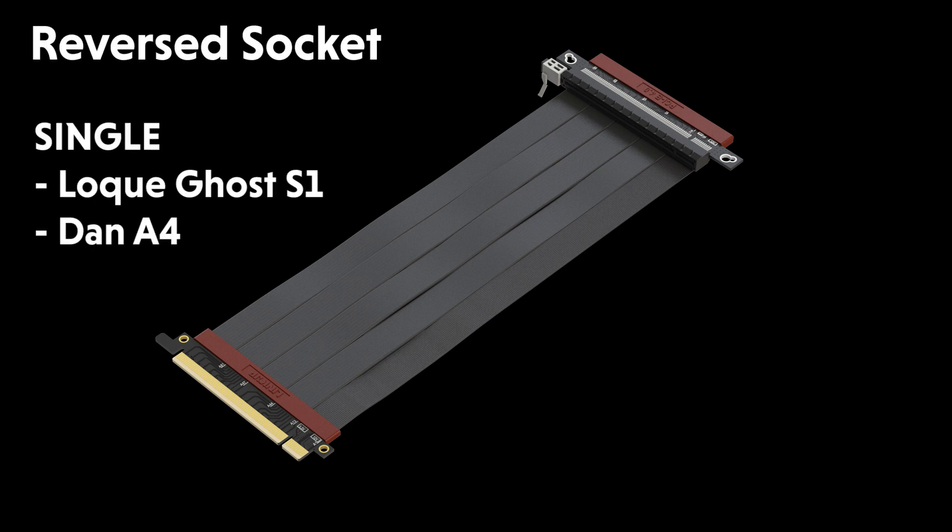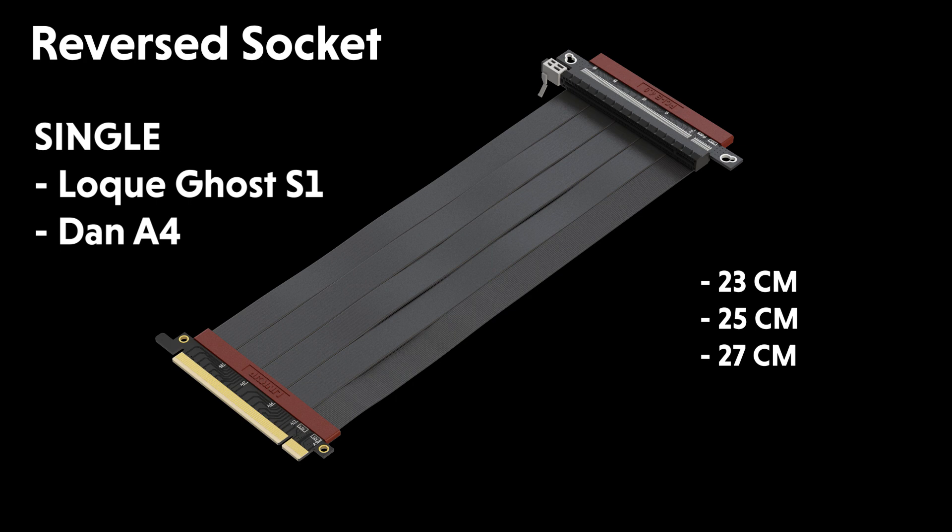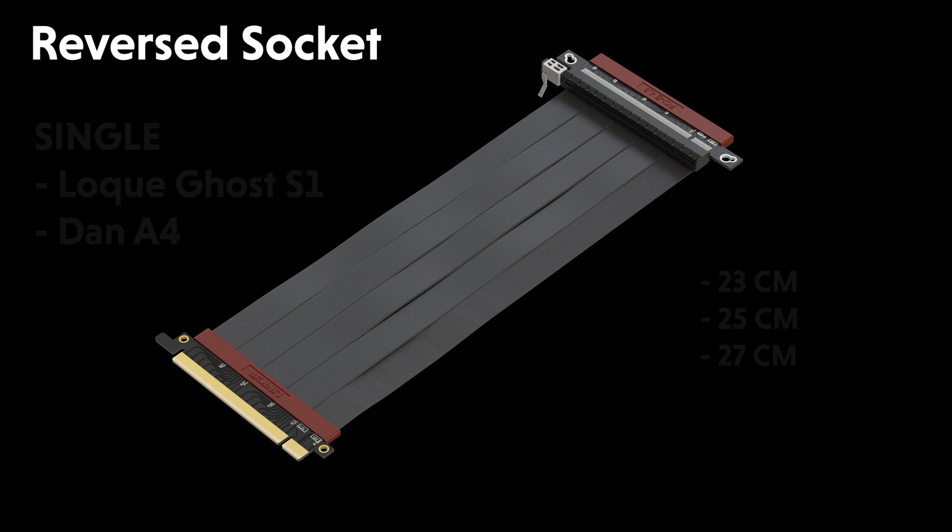The single reverse socket is more flexible and can be used with low-key S1, Dan A4, and many other sandwich-style mini ITX cases. We will have 23 cm, 25 cm, and 27 cm.